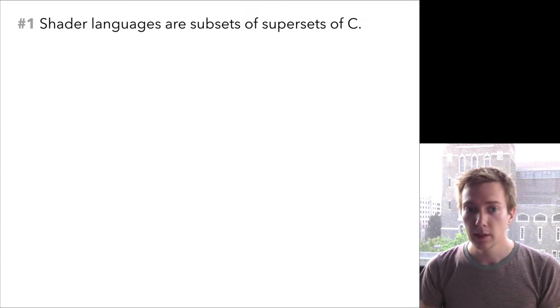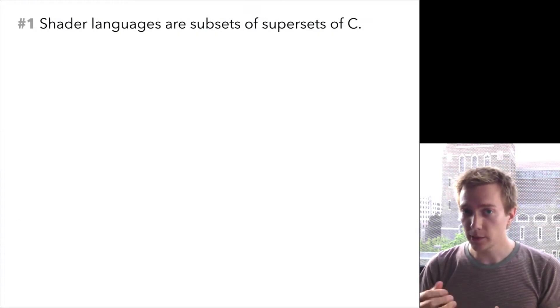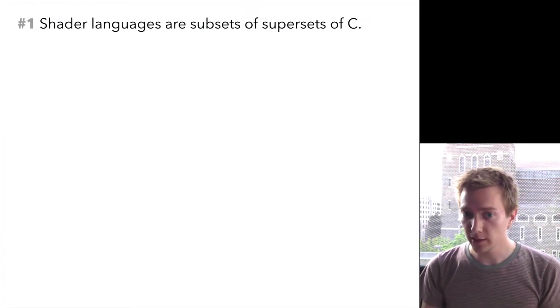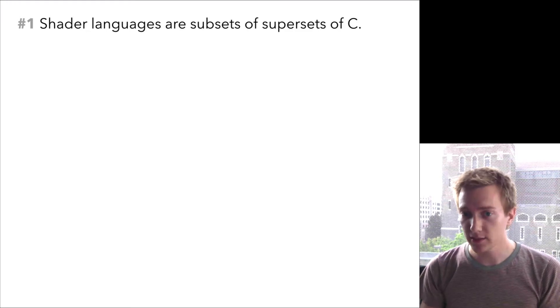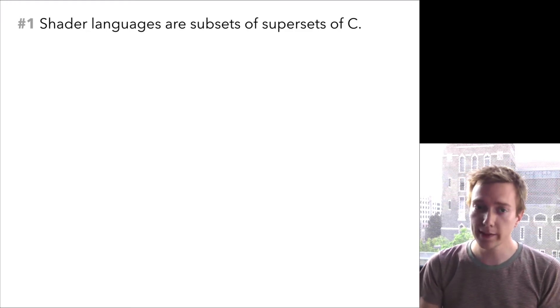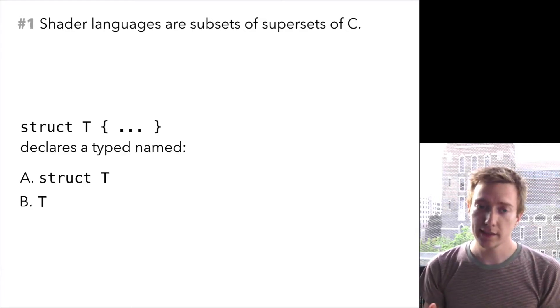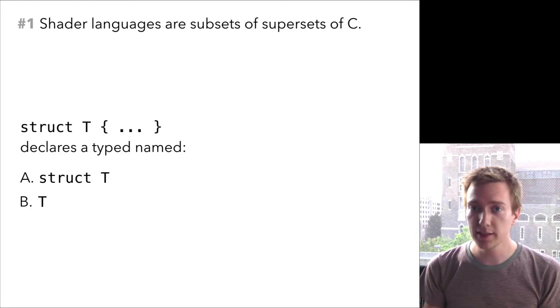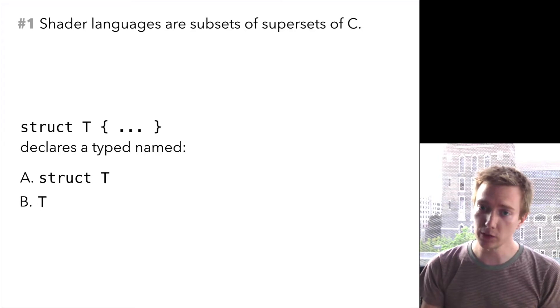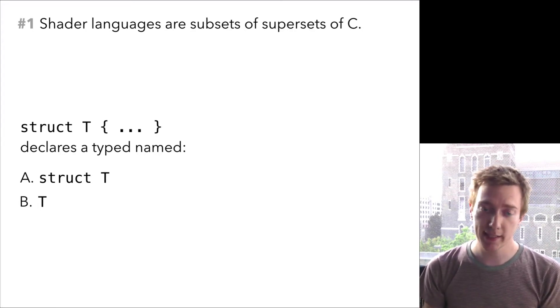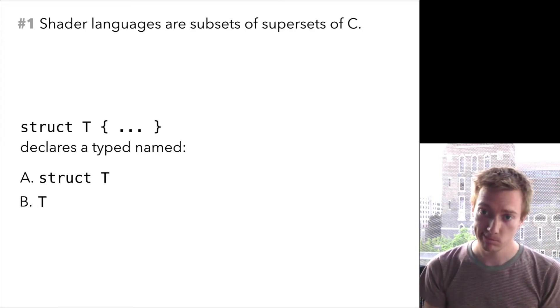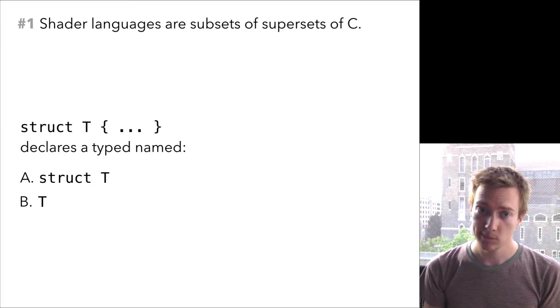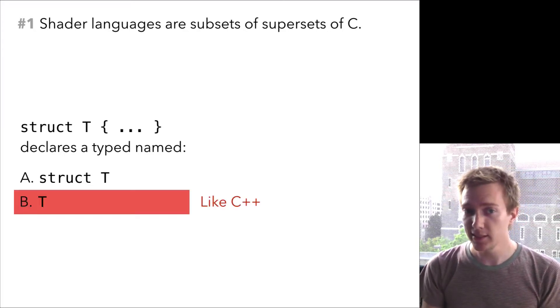Thing number one. GLSL and its relatives, other shading languages, are ad hoc extensions of existing languages with lots of weird quirks. Let's do a quick quiz. In GLSL, like in C or C++, you can write struct T, write a bunch of fields, and you declare a new type. What is the name of this type? I'll give you a moment to think about it. The answer is T, because GLSL is like C++.